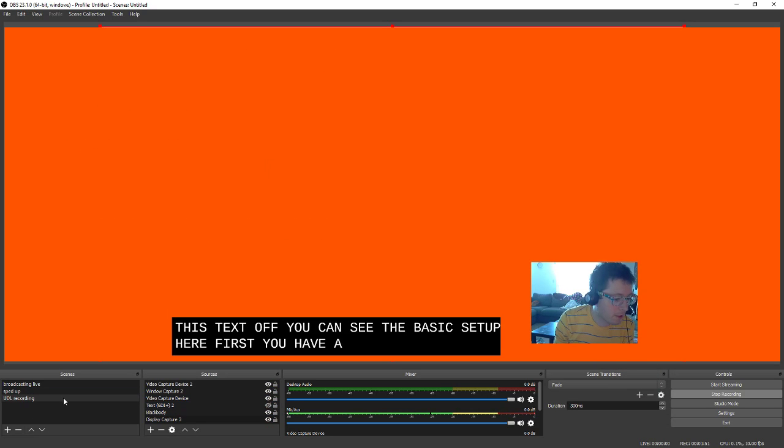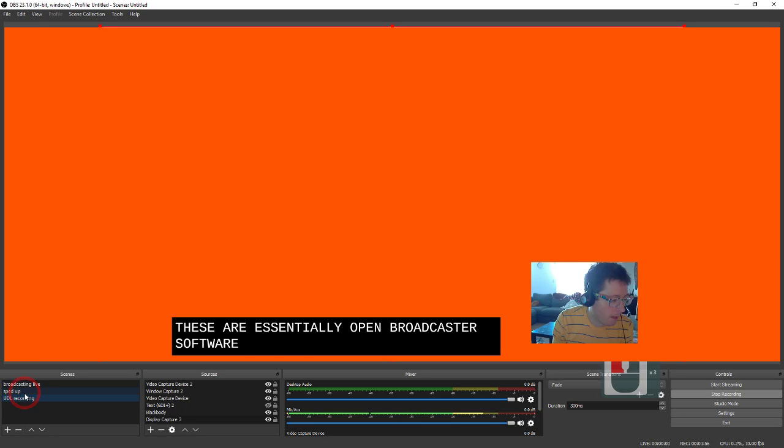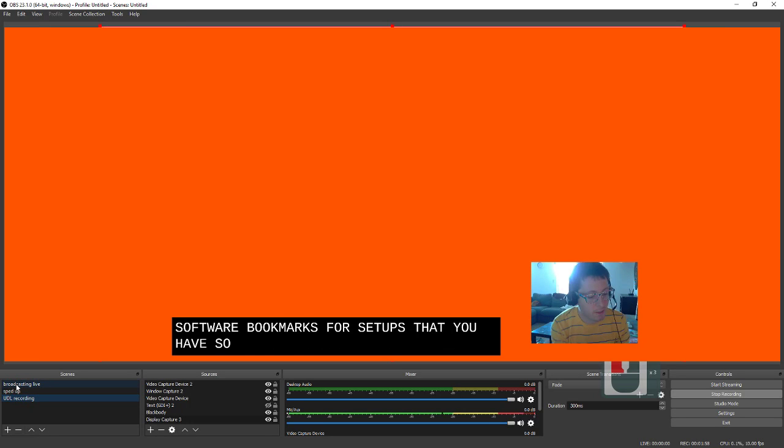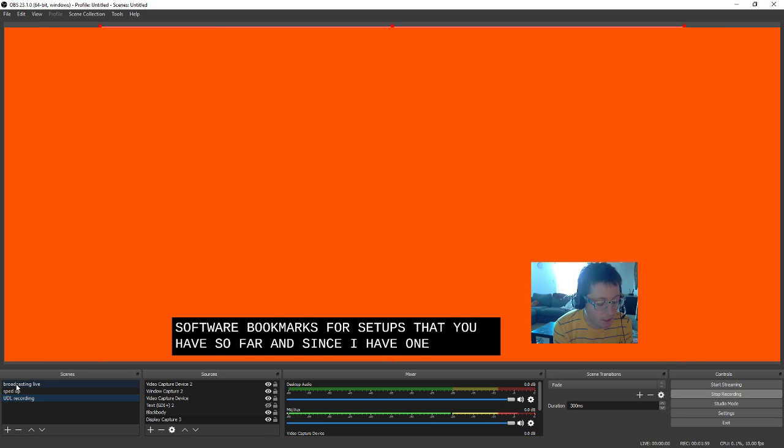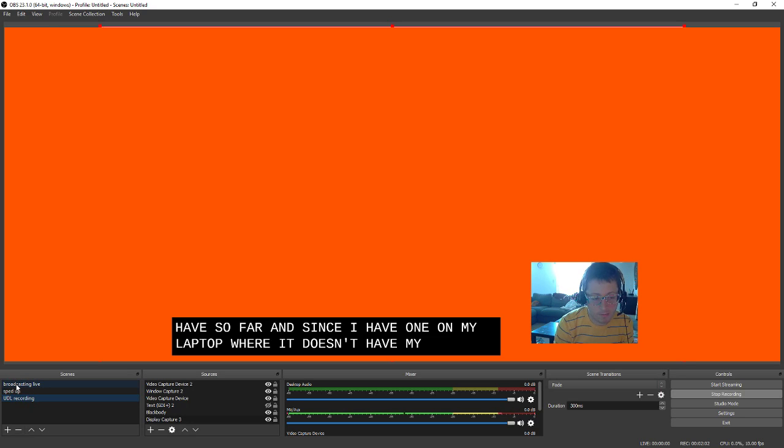First you have, over here, Scenes. And these are essentially Open Broadcaster Software's bookmarks for setups that you have. So for instance, I have one on my laptop where it doesn't have my webcam footage.